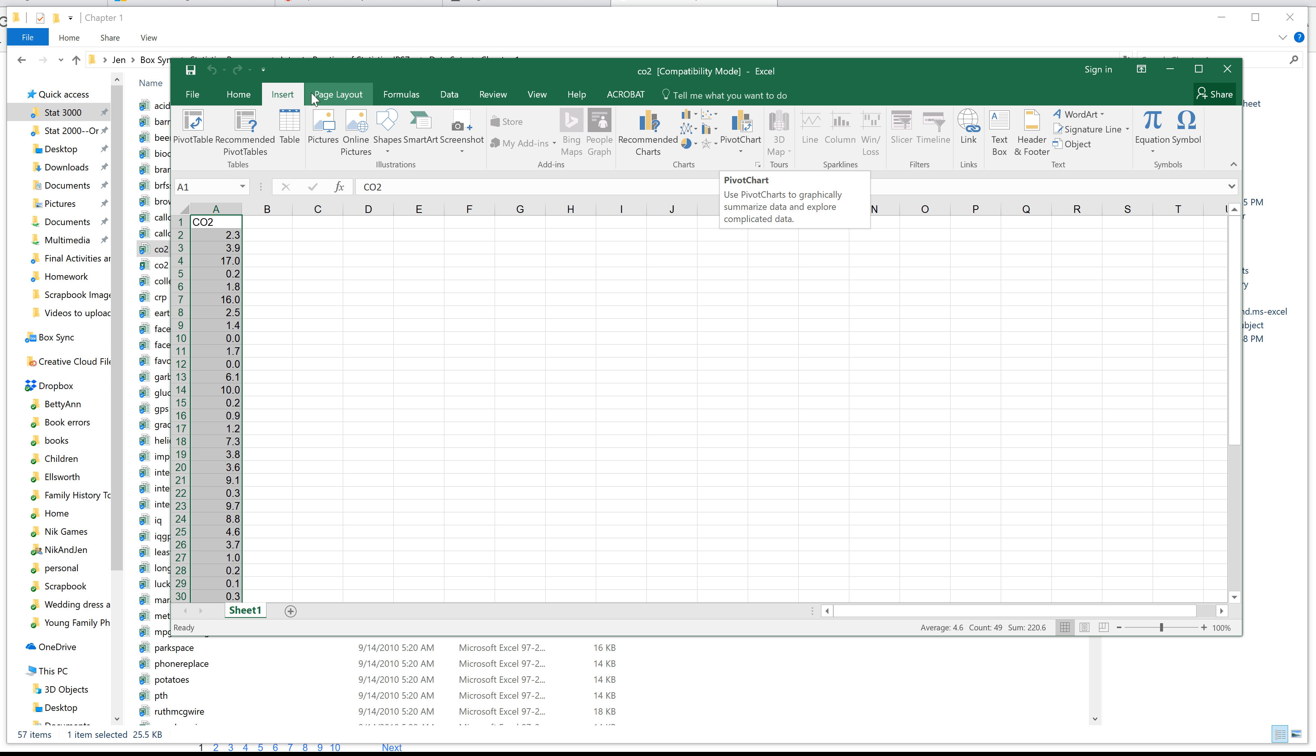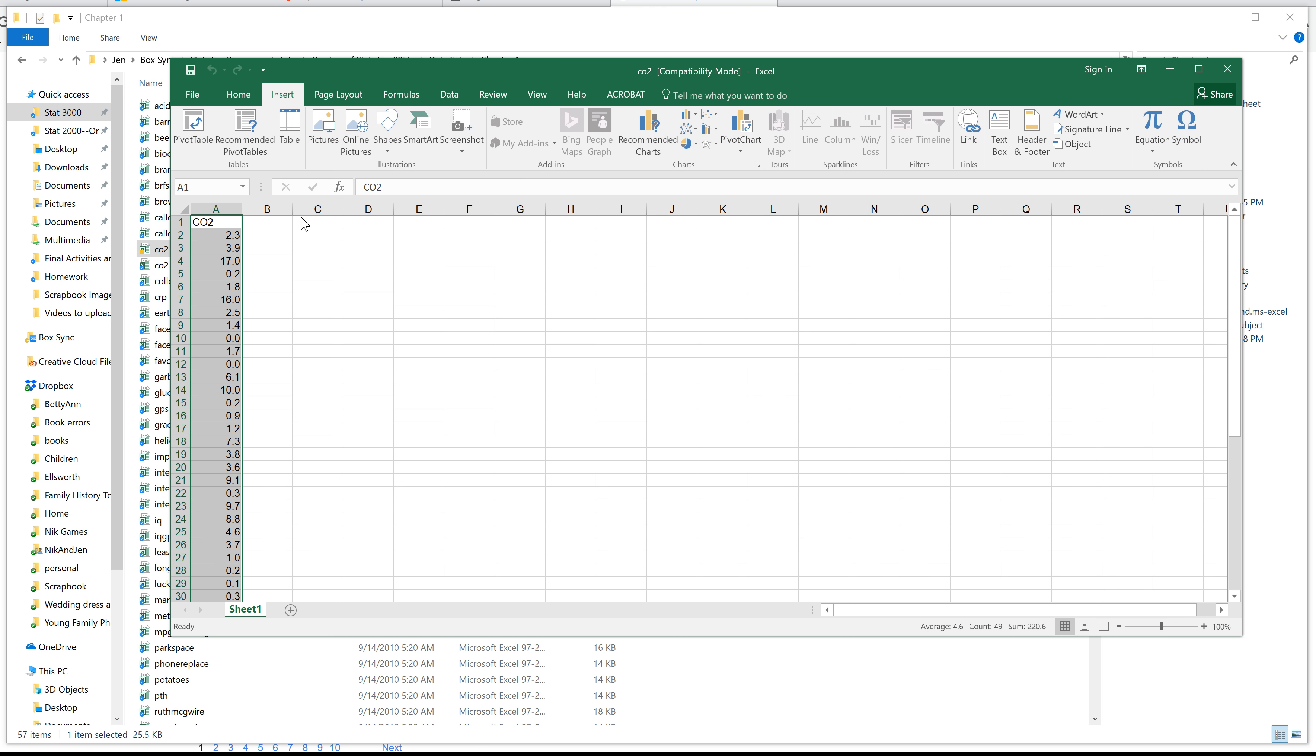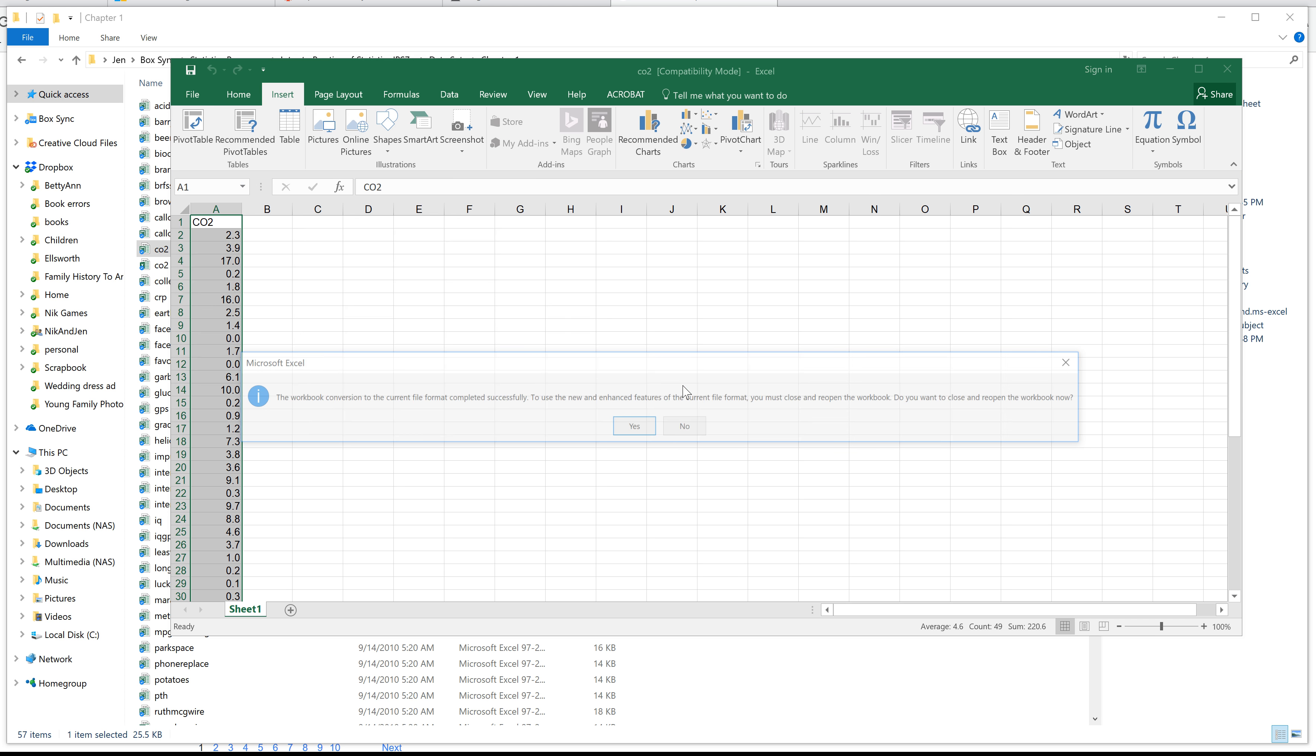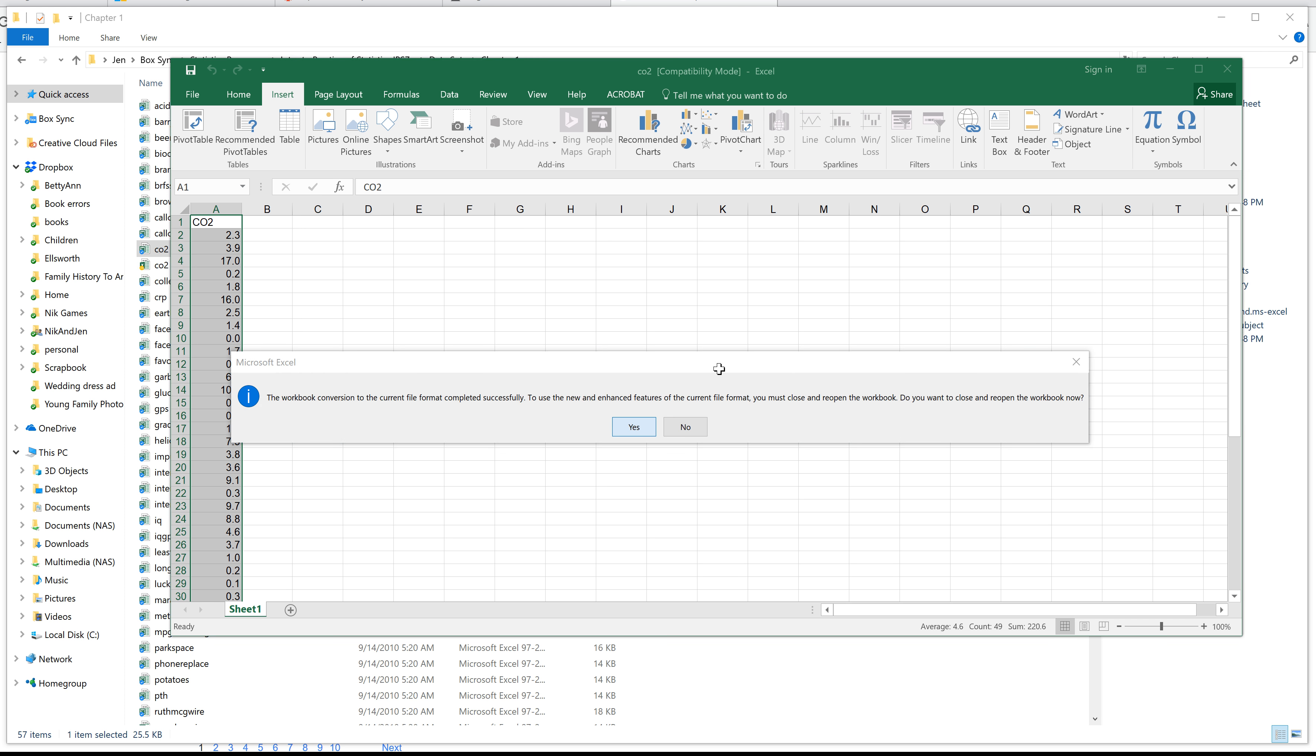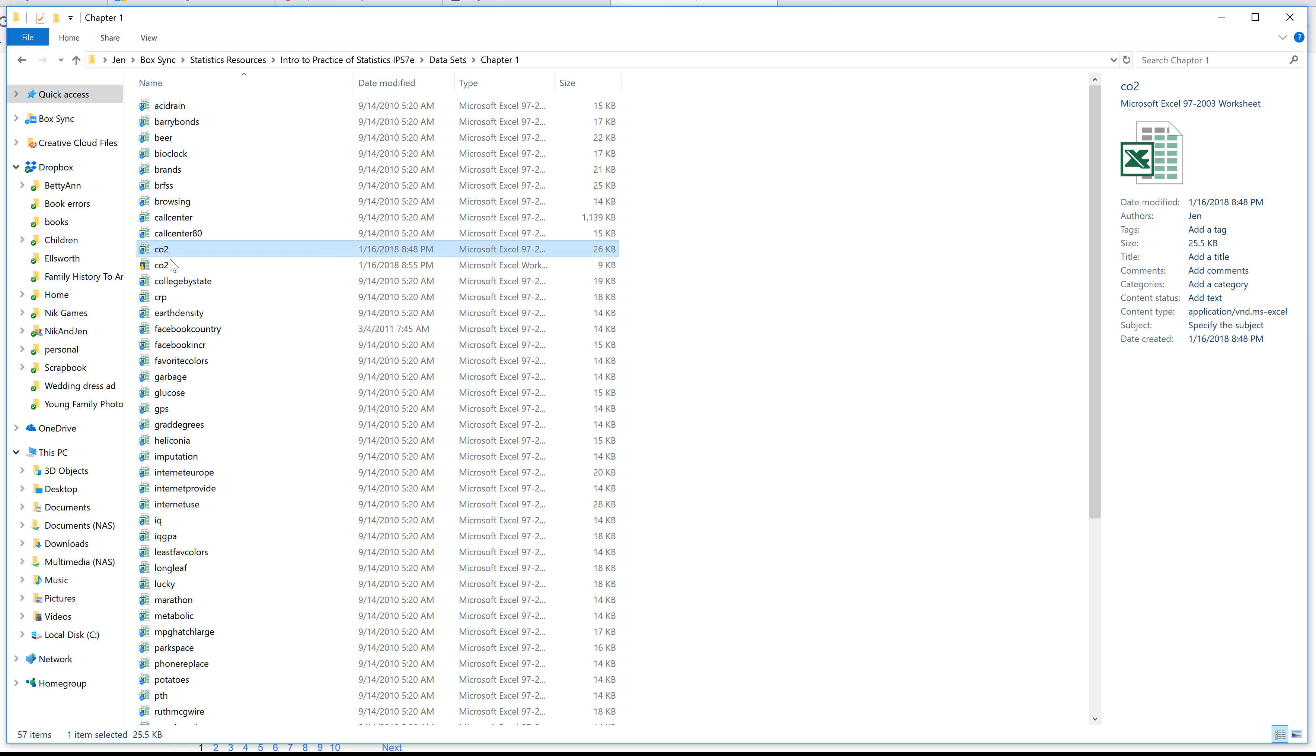So what you need to do is notice in this one, this is an old data file, so I need to convert it to a new data file, which I can just do by converting it, saying I want to save it in an Excel workbook. Go ahead and do so. You need to close it and open it up again.